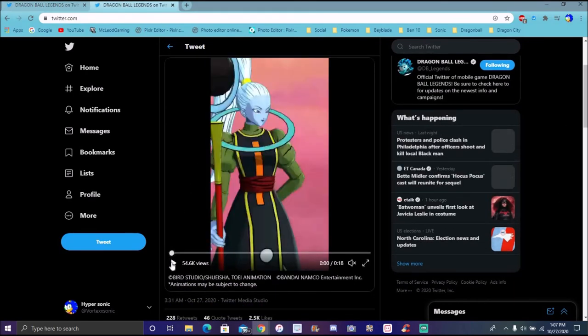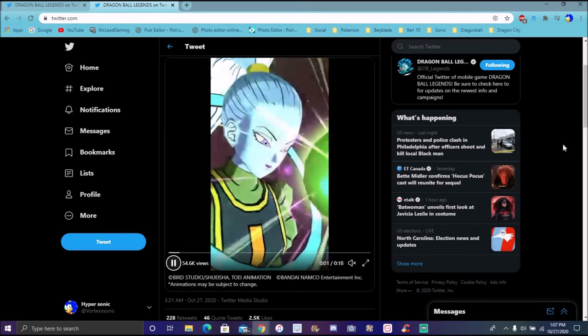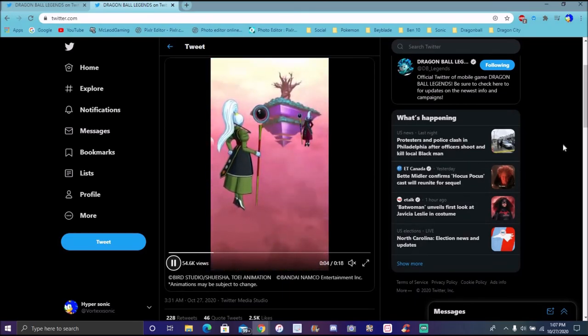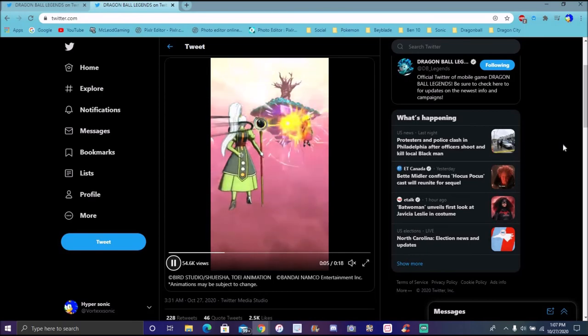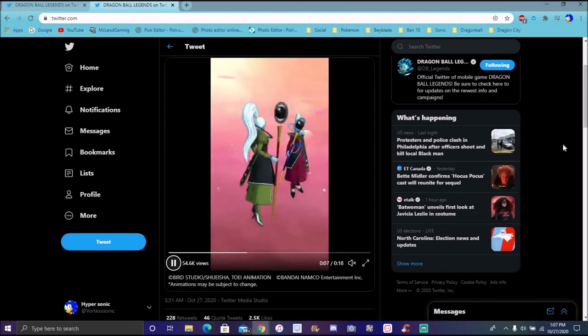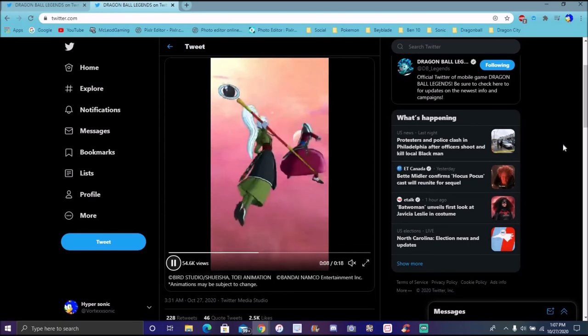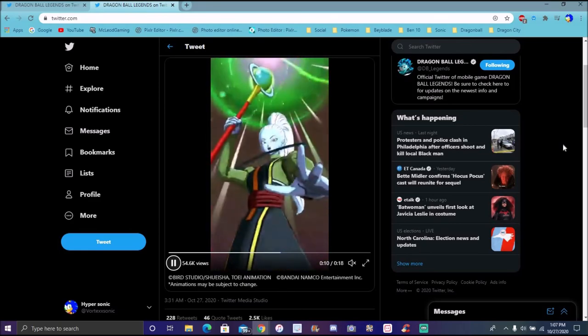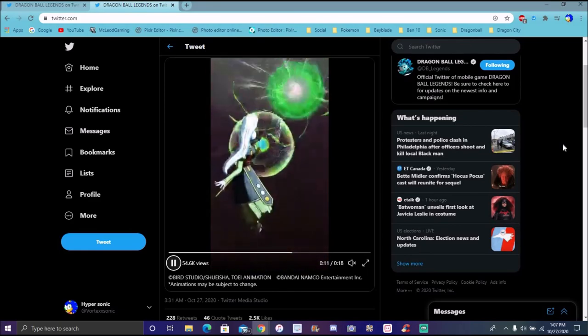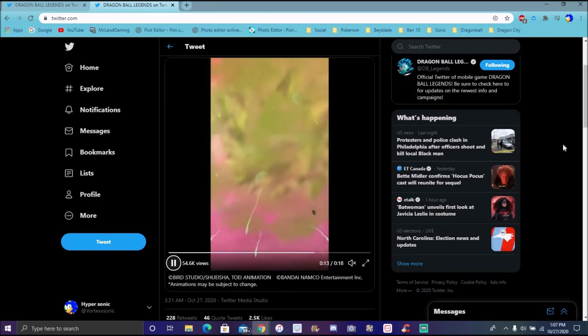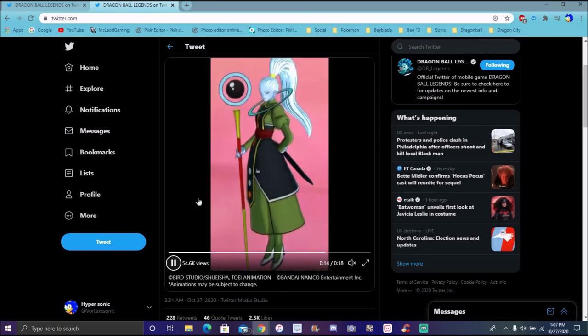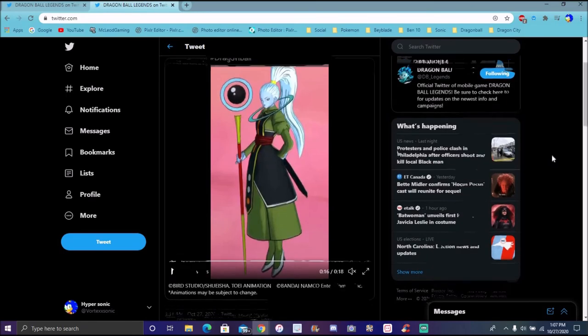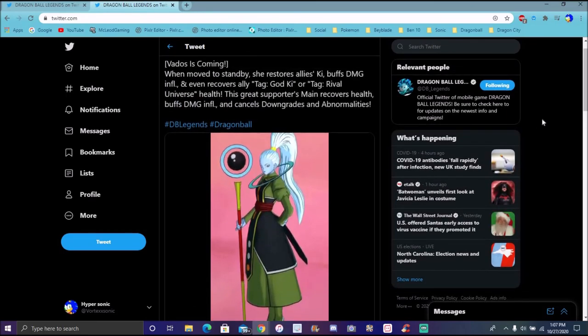We got Vados as well of course. She got a little bit more views than Champa. Their models looking nice though. She's using kind of Whis's animations a little bit, which makes sense because they're brother and sister. Animations are pretty short this time around. You got Vados though.